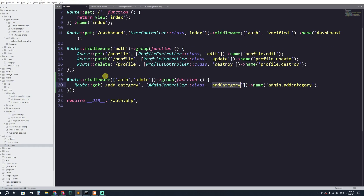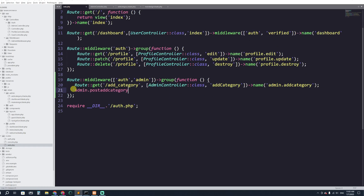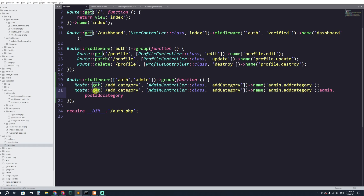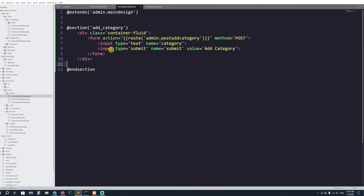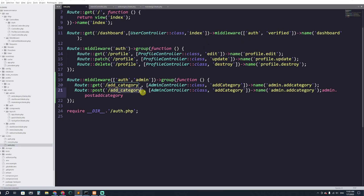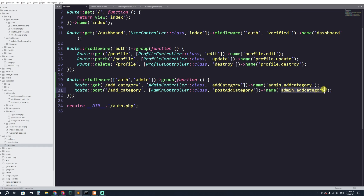In web.php, inside the admin middleware group, I'll add a POST route. The URL can be the same as the GET route — no problem, since we'll call it by route name. It will go to the AdminController and target a new function for handling the POST submission.